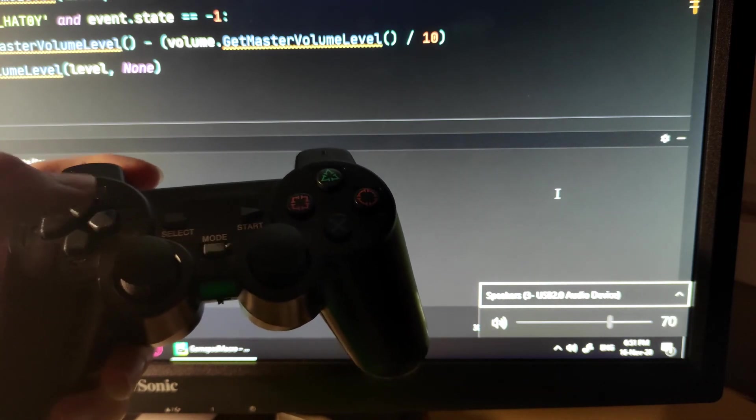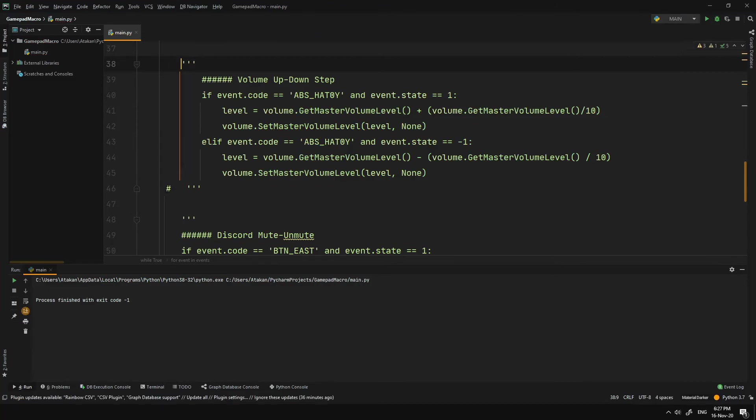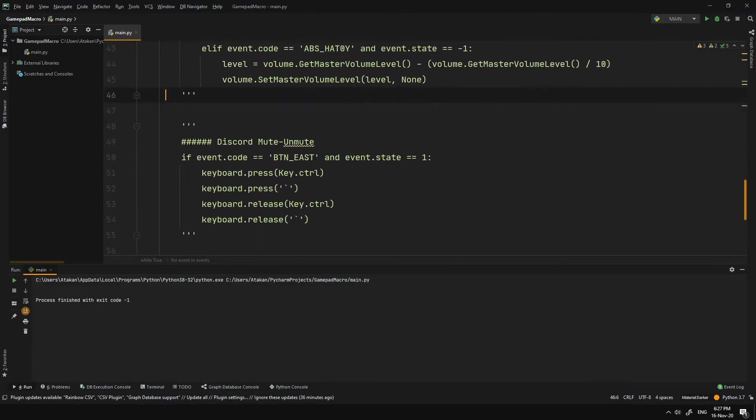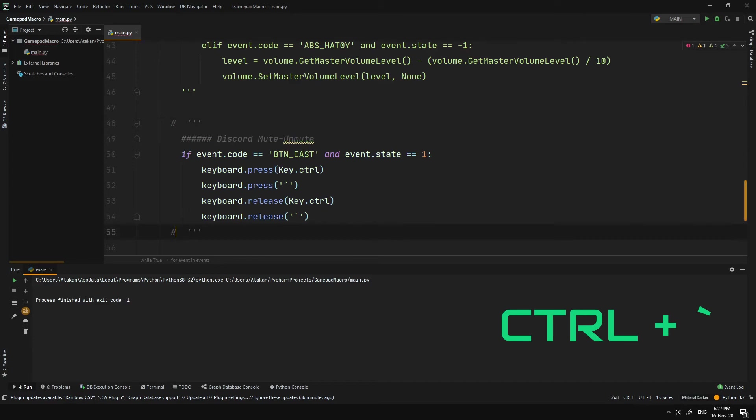Discord Mute Mic Trigger. To do that, we first need to set up a Discord Mute shortcut, which in my case is CTRL and Accent Grave. Then, on our code, we use keyboard emulation to send the shortcut.